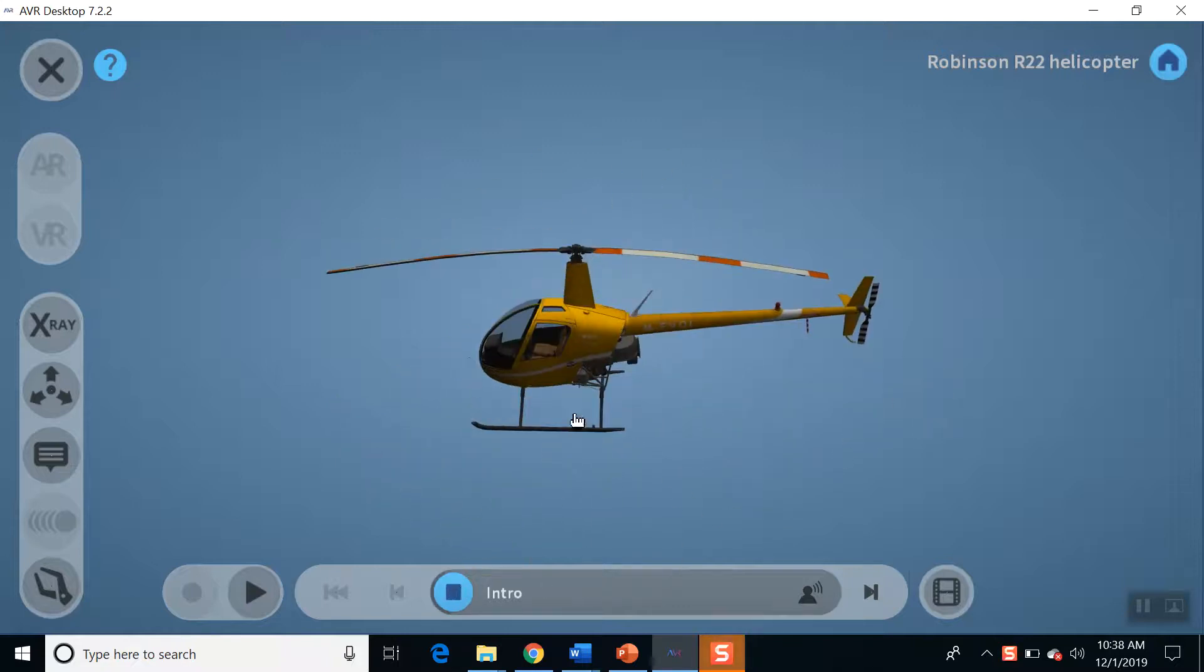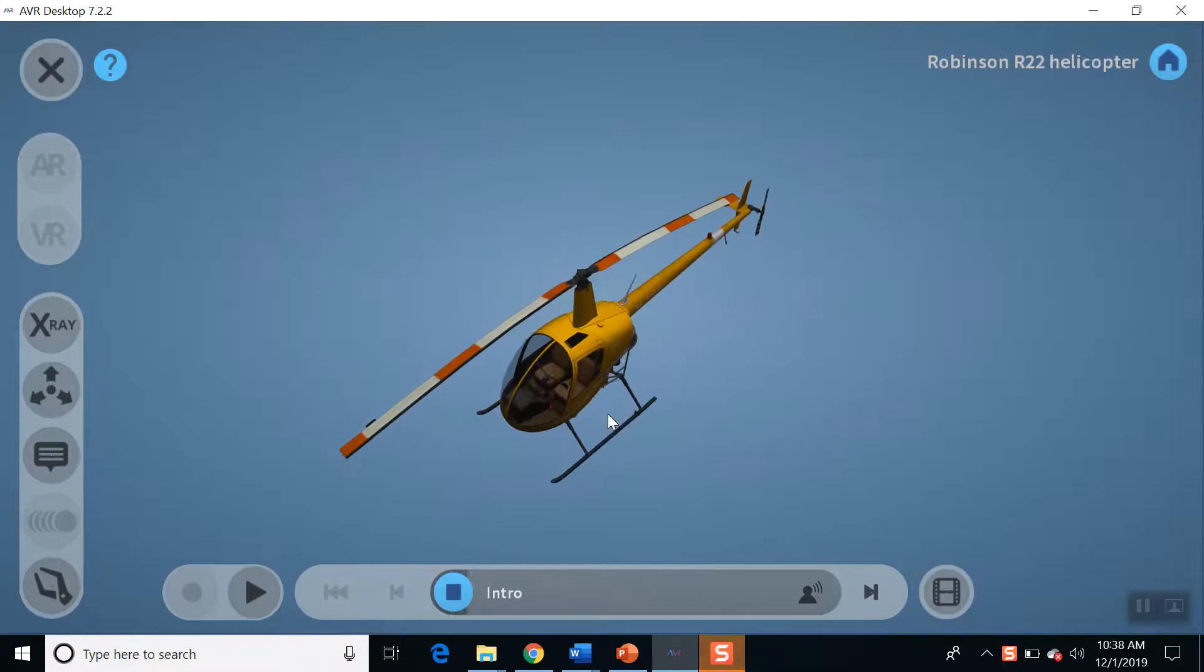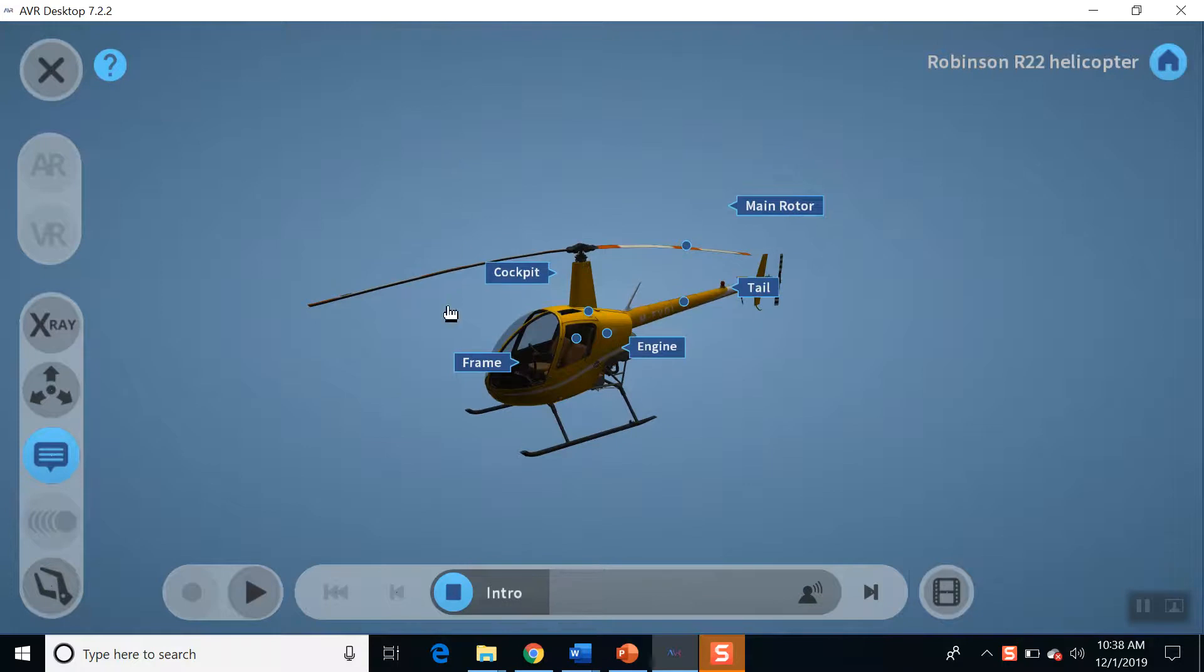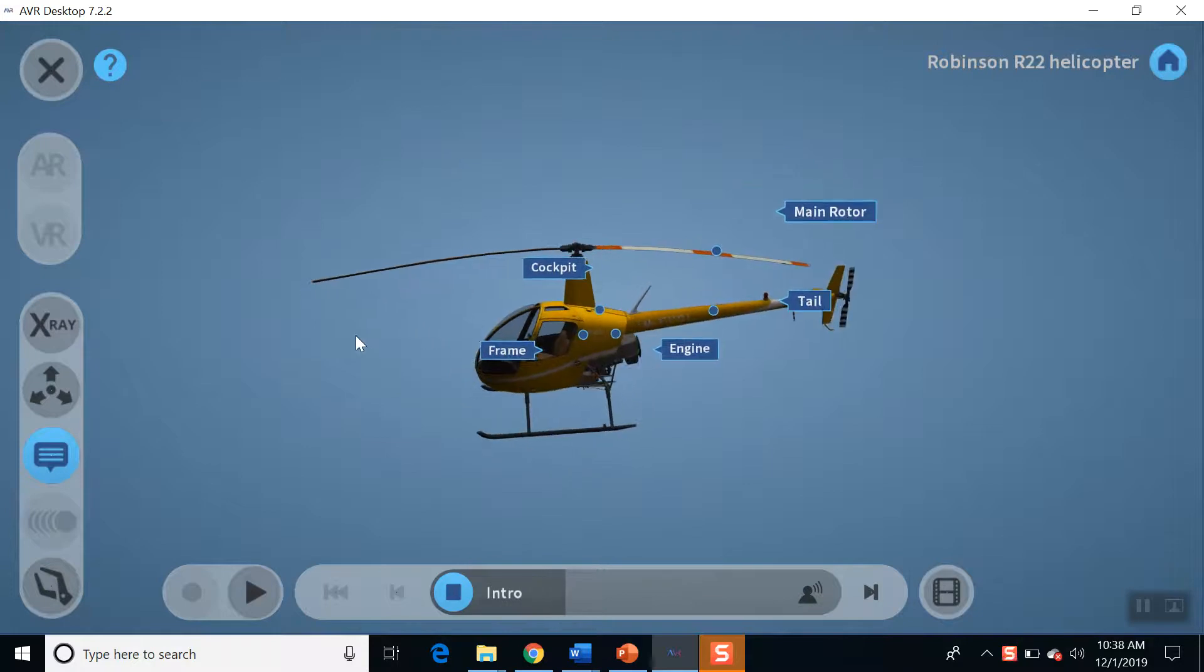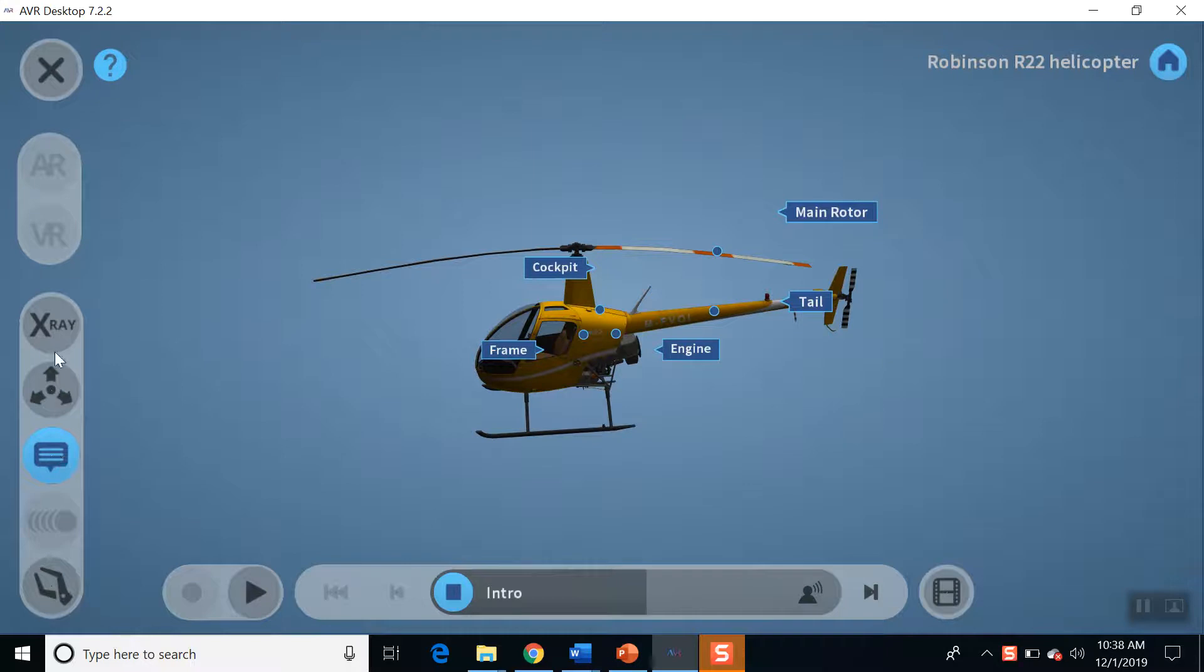Robinson R-22 Helicopter is manufactured by Robinson Helicopter Company. It is a two-seater light utility helicopter. The R-22 helicopter has a single reciprocating engine with a semi-rigid two-bladed rotor system.